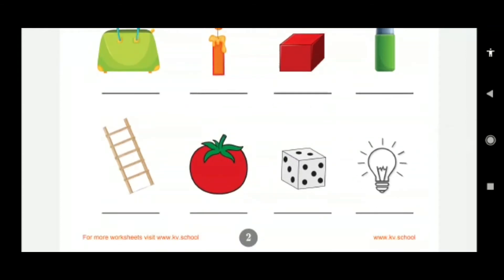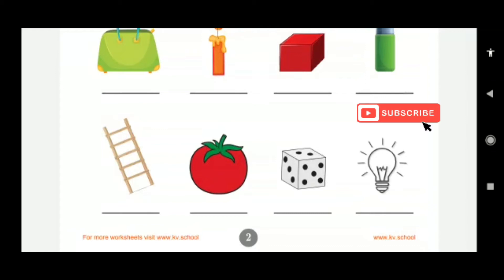This is a ladder — a ladder also slides. Suppose you are climbing the ladder and you slip on one of the steps, then you will slide on it. This is a tomato — if you roll a tomato on the floor, it will roll.